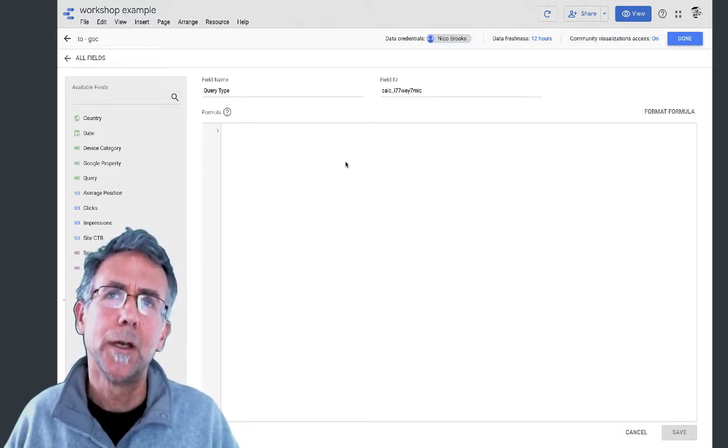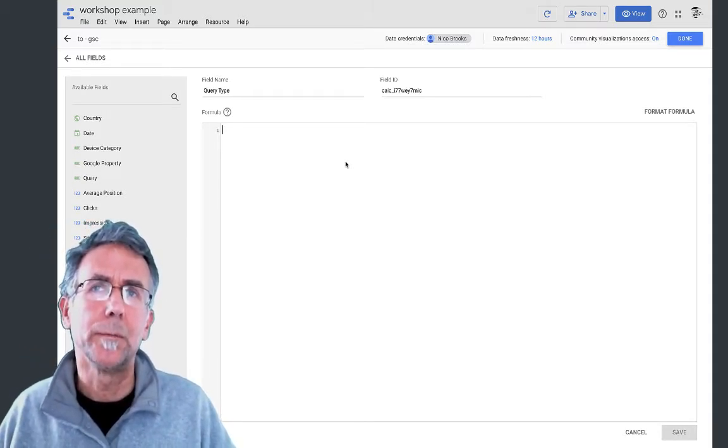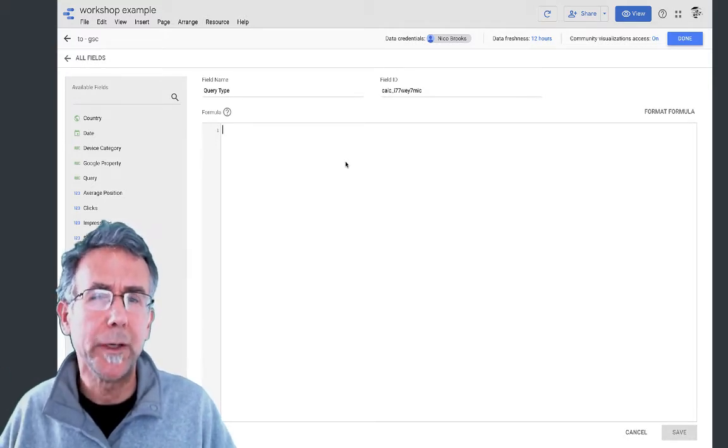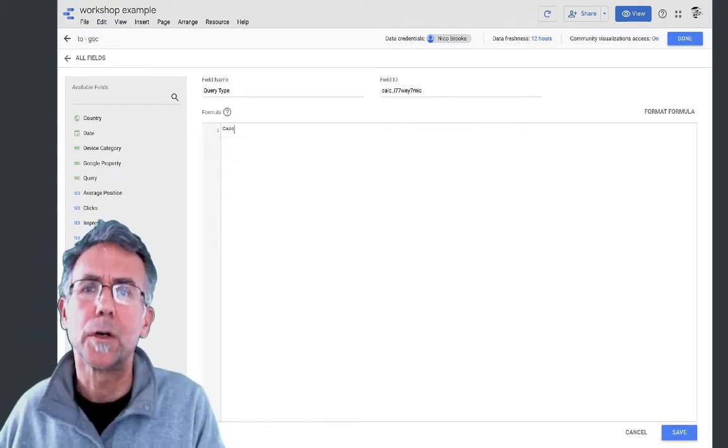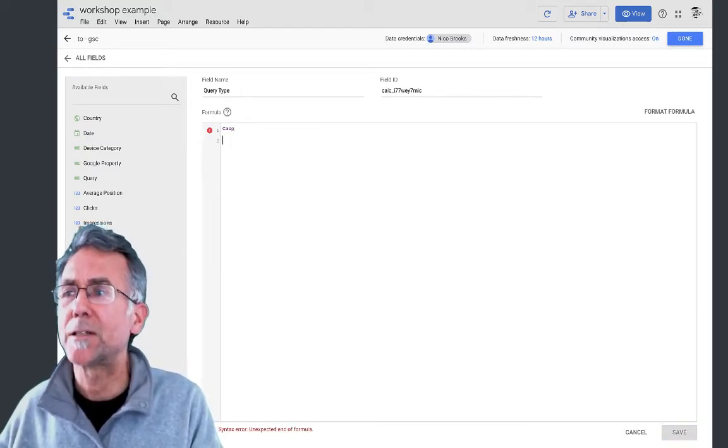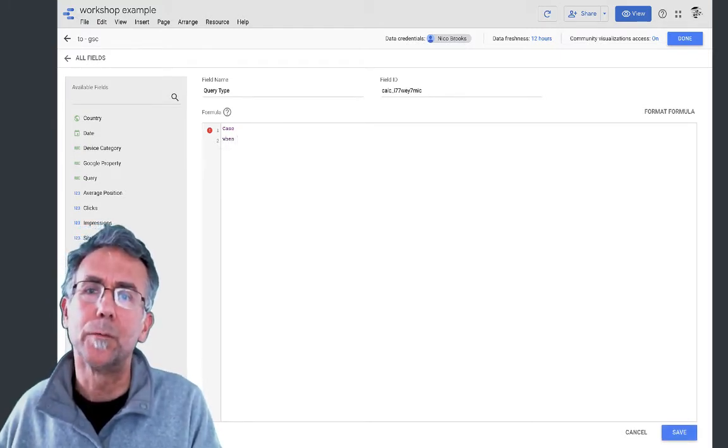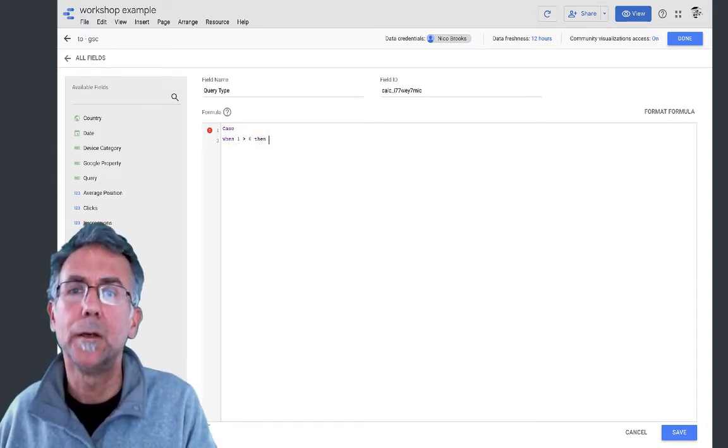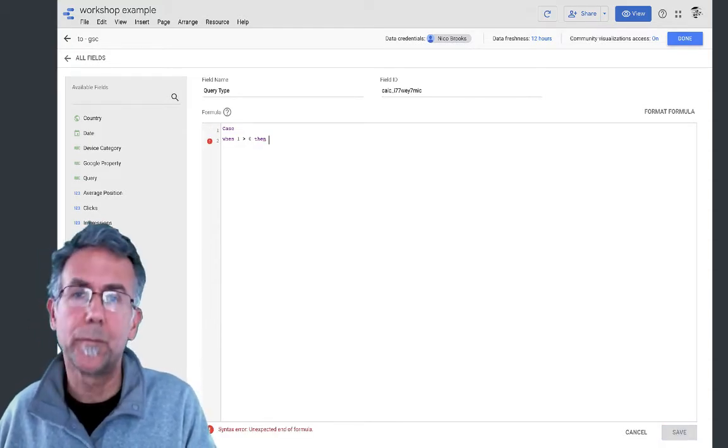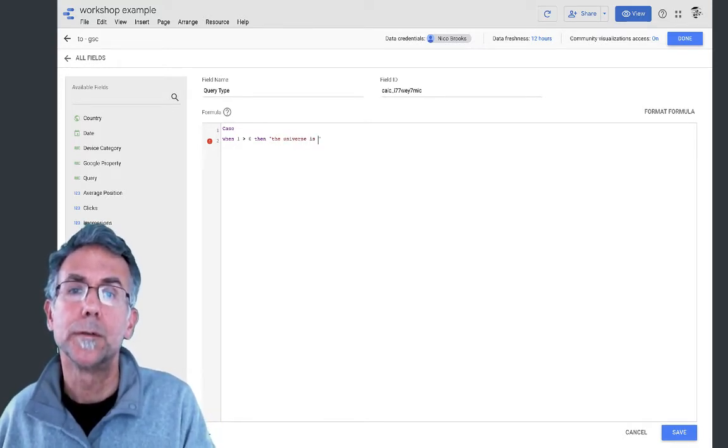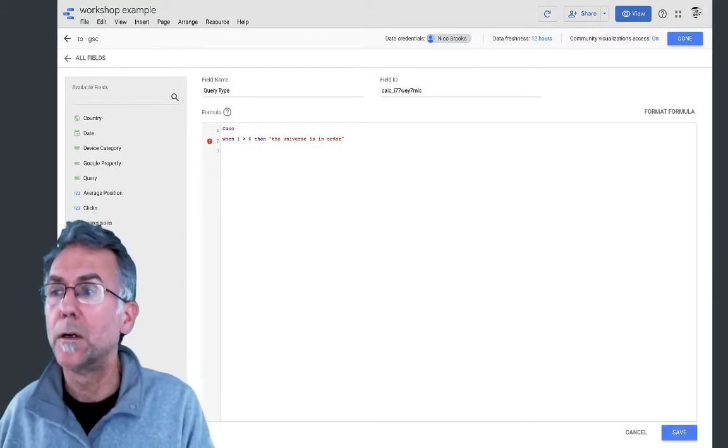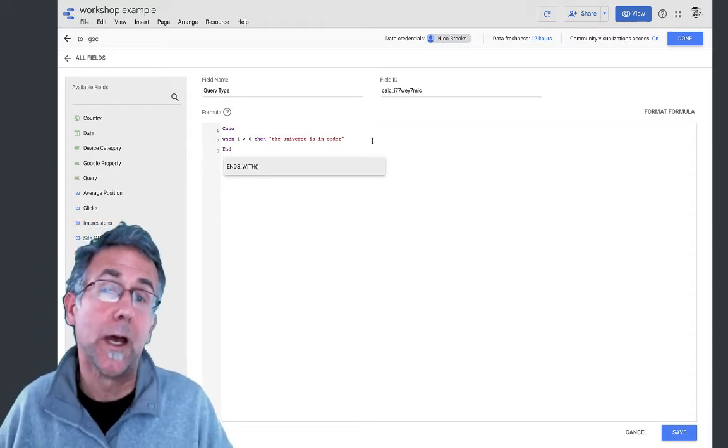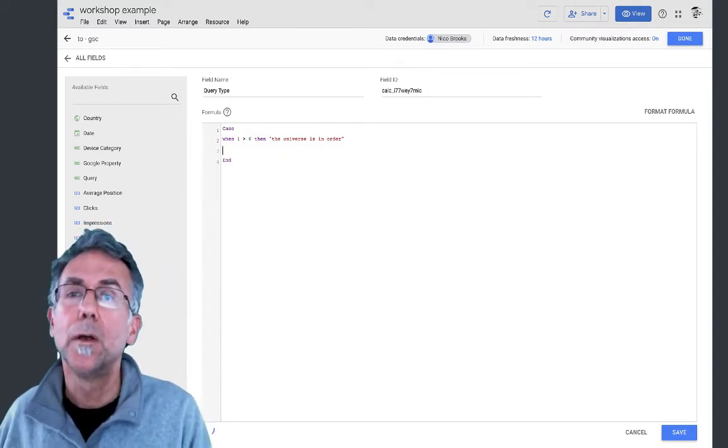I'm going to call this query type and what I'm going to use is a CASE statement. What a CASE statement does is it checks different cases and it returns a value based on evaluation of typically another field. You'll see what I mean in a second. So start out by going CASE and now the syntax of CASE is WHEN, you know I'll just do something really simple: WHEN one is greater than zero THEN and then we return the universe is in order.